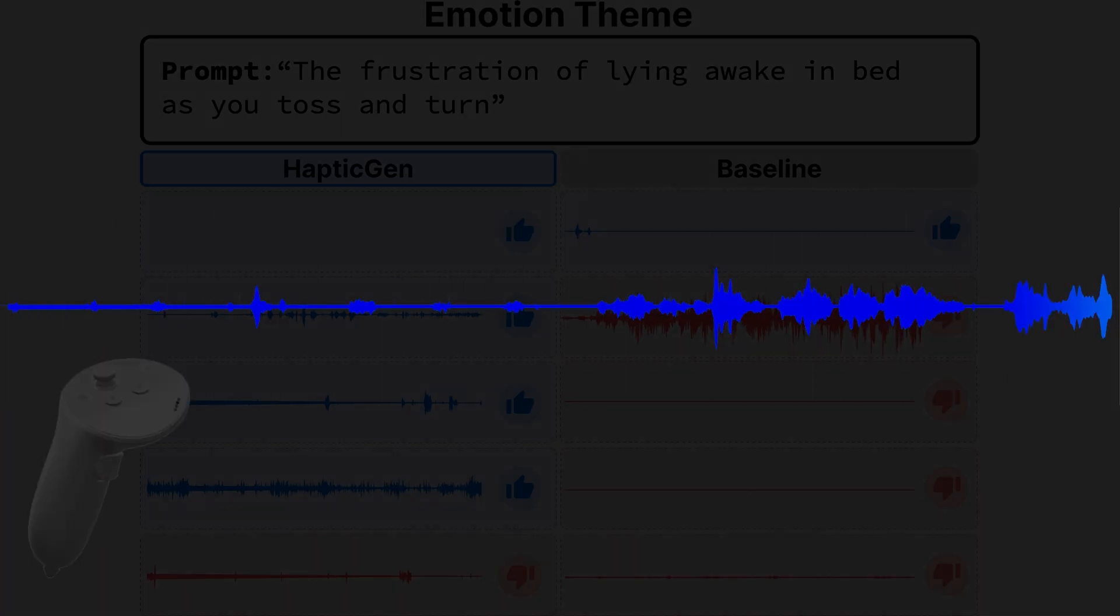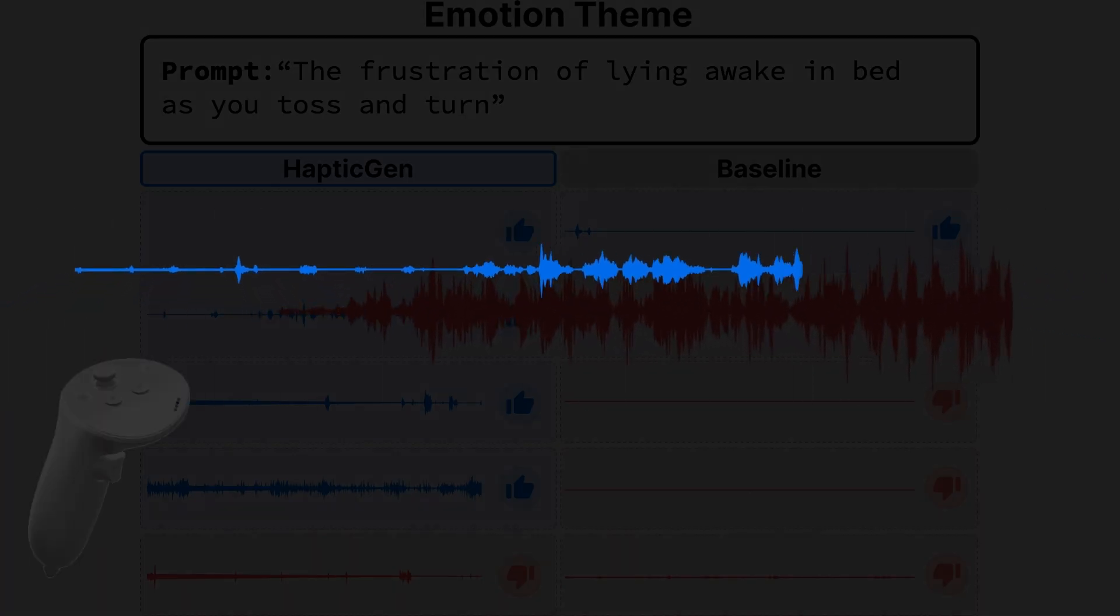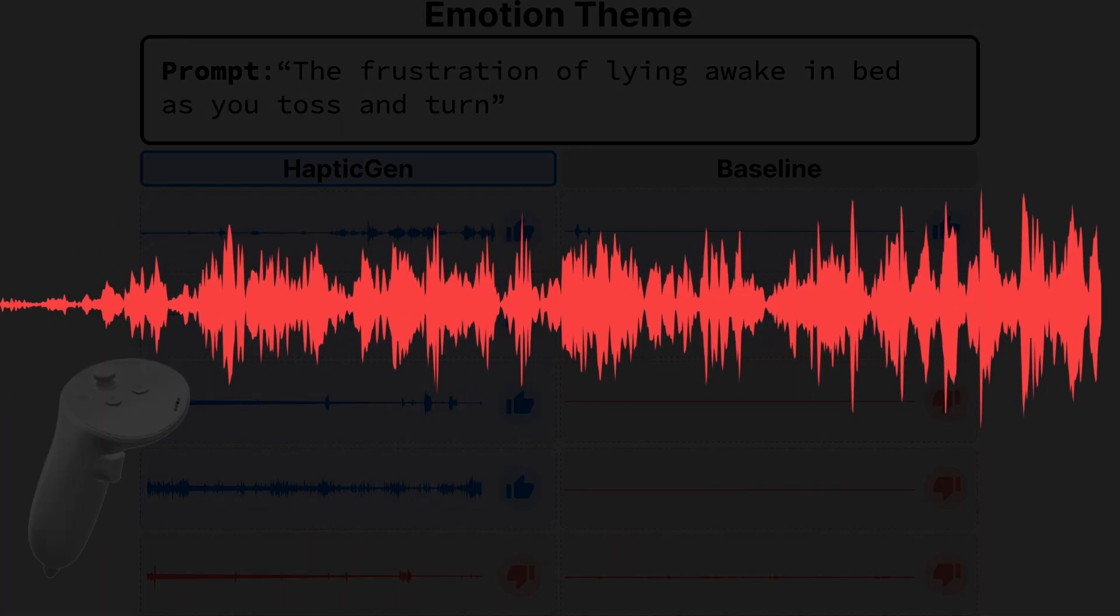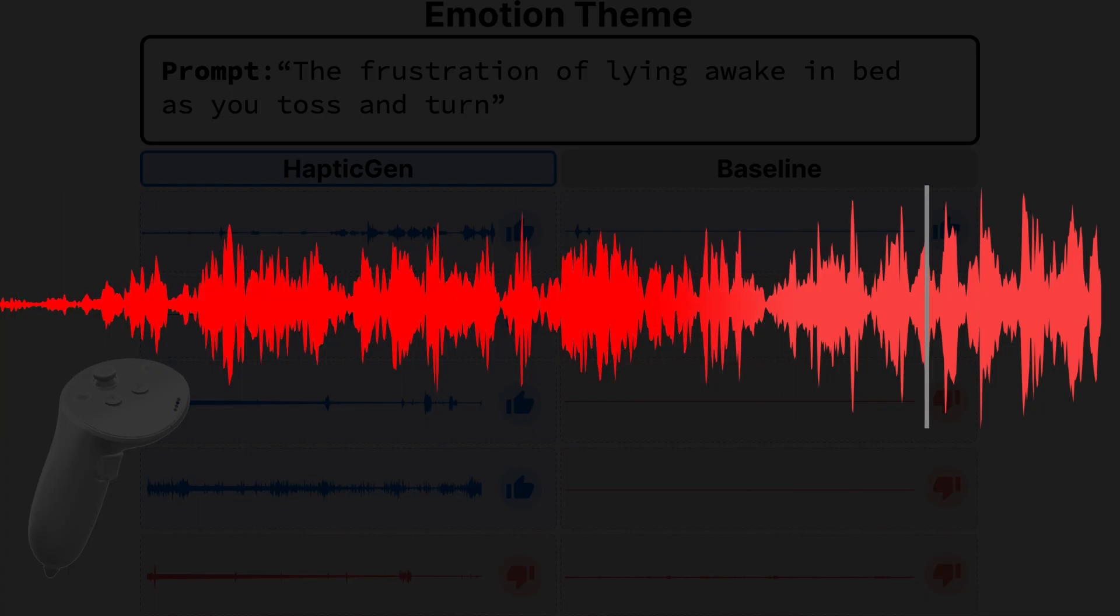Based on our results, HapticGen is more consistently aligned with the user's intent, resulting in more positive votes compared to the baseline audio generation model.